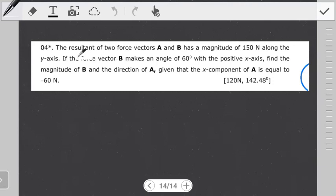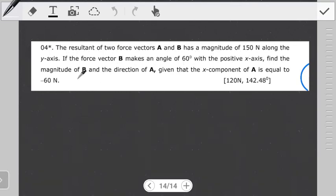So in this case the problem states: the resultant of two force vectors A and B has a magnitude of 150 newtons along the y-axis. If the force vector B makes an angle of 60 degrees with the positive x-axis, find the magnitude of B and the direction of A, given that the x-component of A is equal to negative 60 newtons. So they're giving us the resultant and giving us bits of the two vectors which make that resultant.